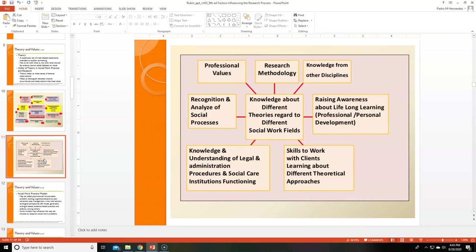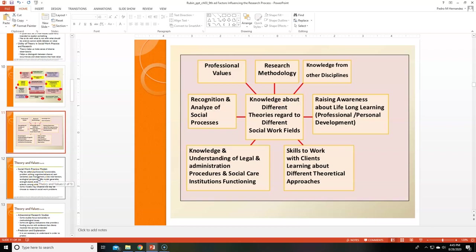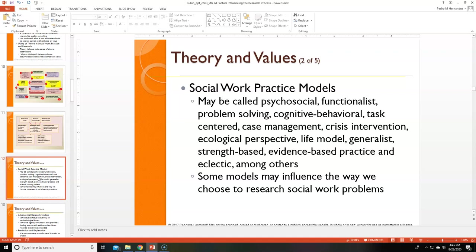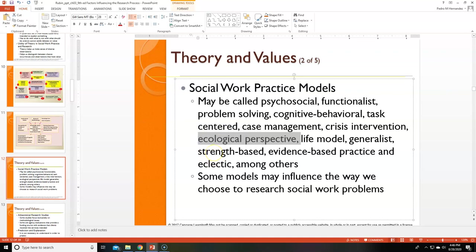This slide covers knowledge about different theories in relation to different social fields — I'll leave it for a moment so you can absorb it. Social practice models obviously relate to theory, trying to explain behavior, and there are different ways to approach them.